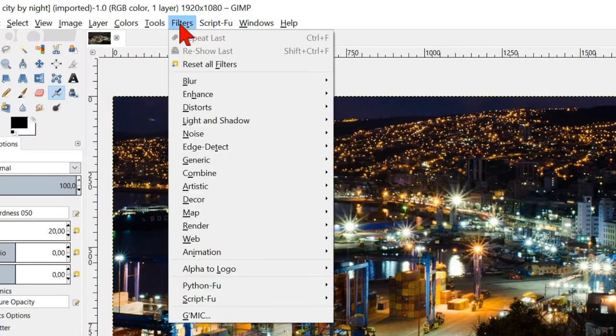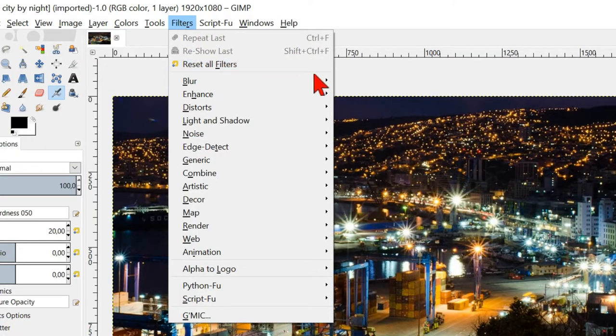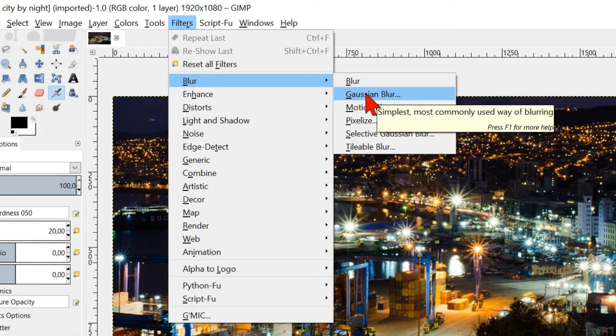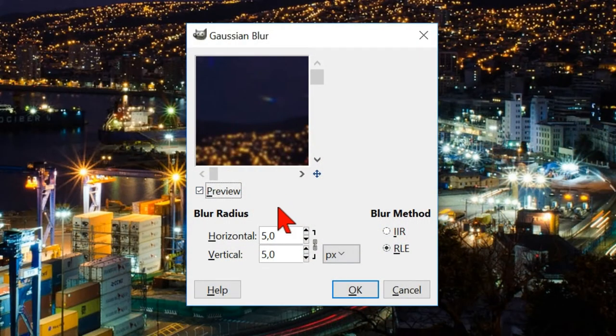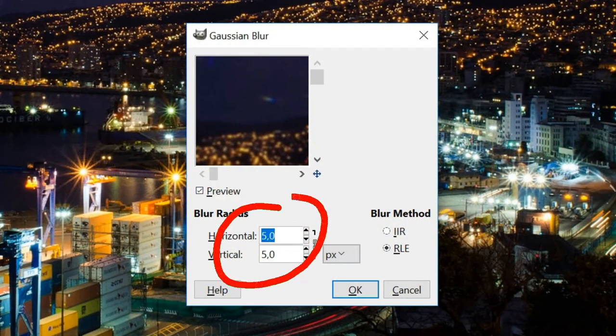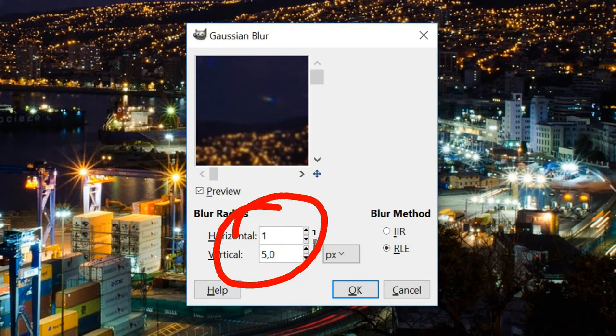Go to filters, blur and Gaussian blur. Make the blur radius 10. Click ok.